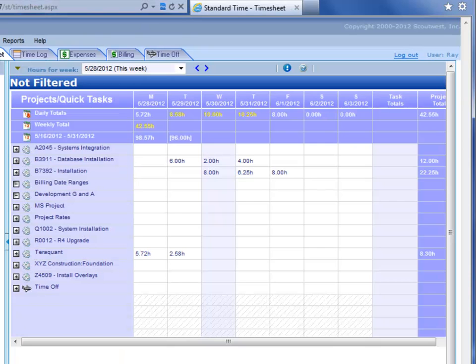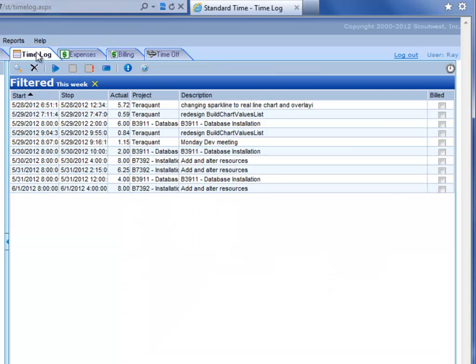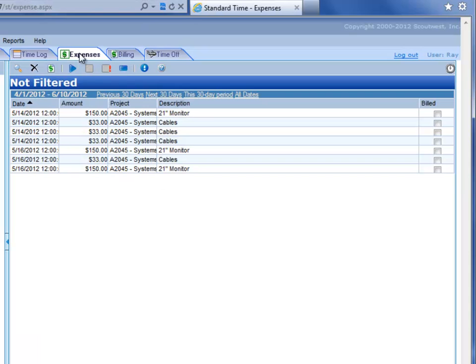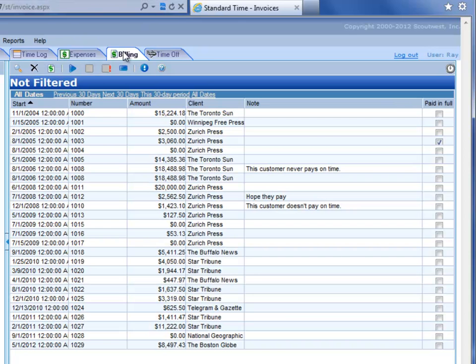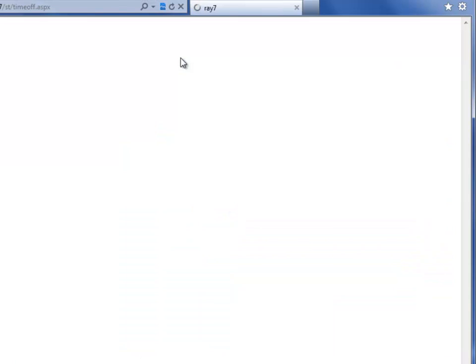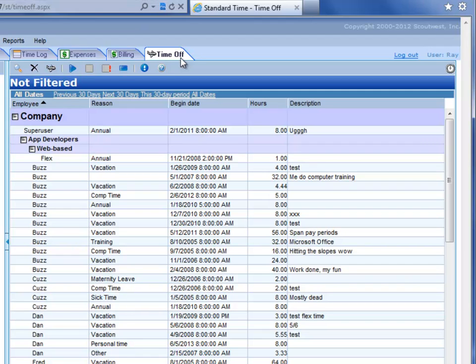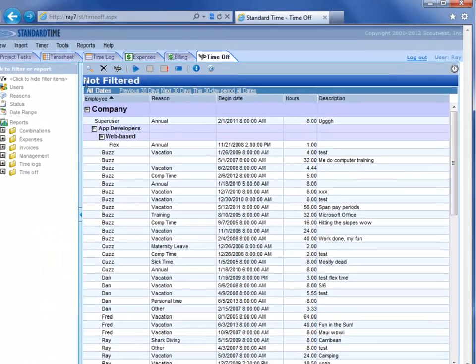Back to the timesheet here, the second tab we've already looked at. You have a time log, which is essentially the same records that we saw over in the timesheet. You have expense tracking, which lists all the expenses that you've incurred. Click on the billing tab. You see invoices that you can write out for your clients. Go to the time off tab, and that is where you accrue paid time off, and then take off time for vacation, personal, sick, and so on.